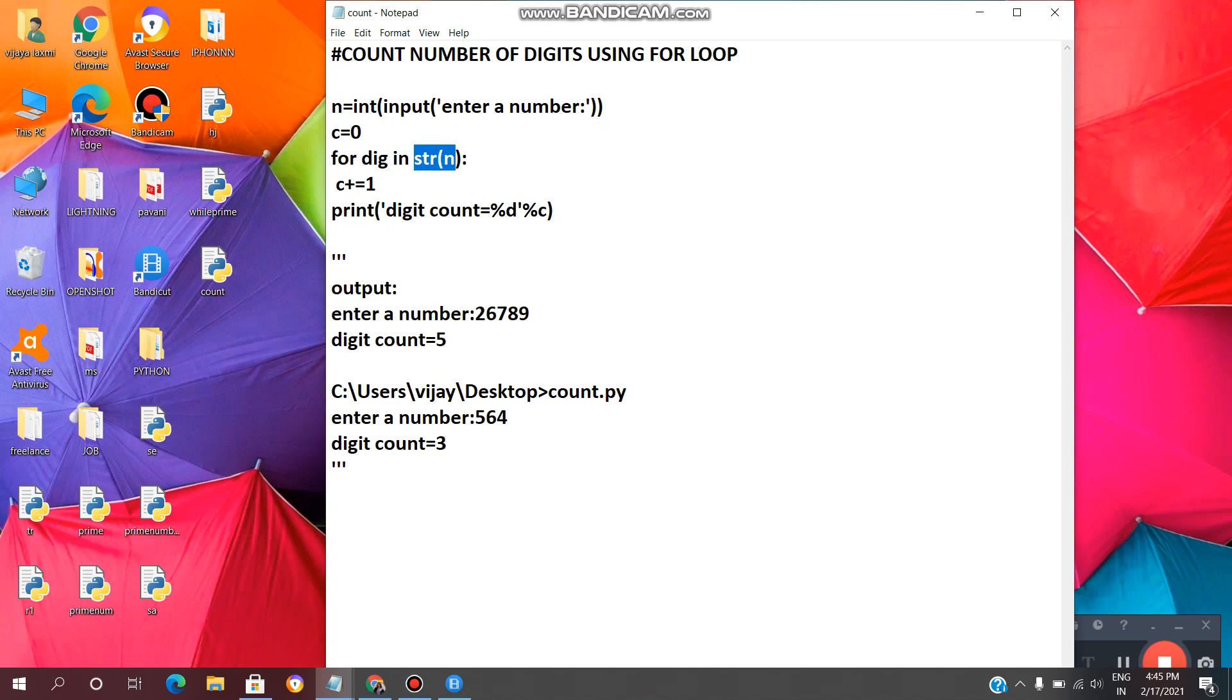For example, if we take a number as 26789, then in this number we have total five digits. So the loop will repeat for five times. After repeating the loop for five times, then it will exit the loop and it will print in this statement as digit count equal to five.